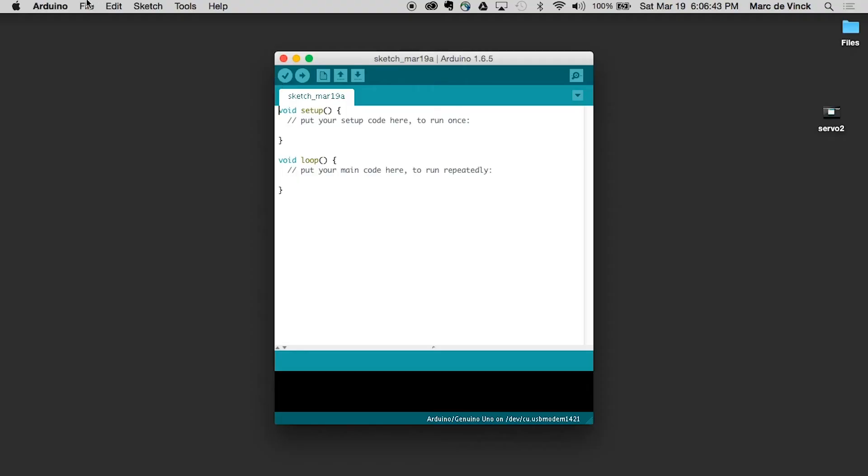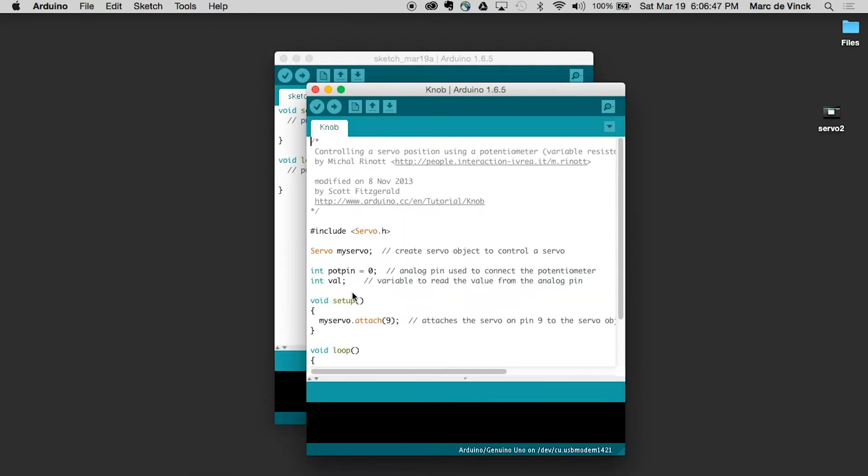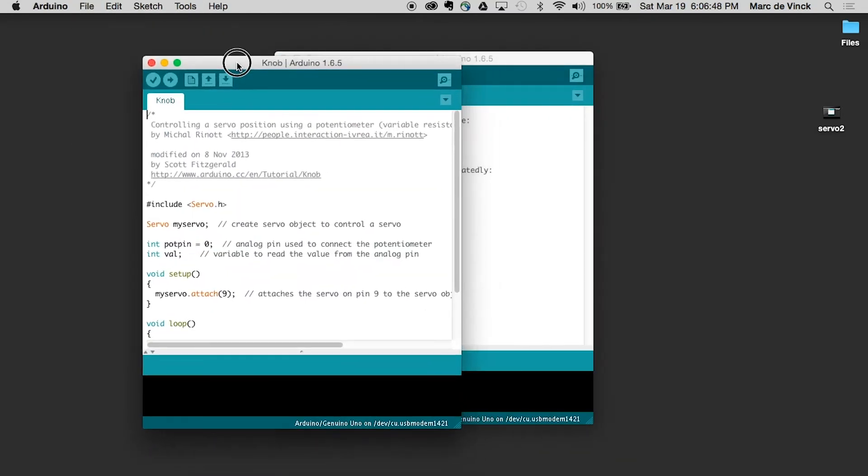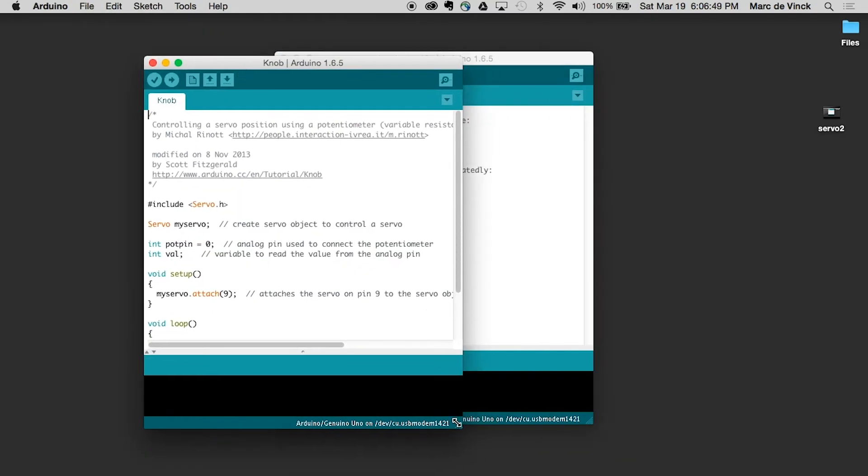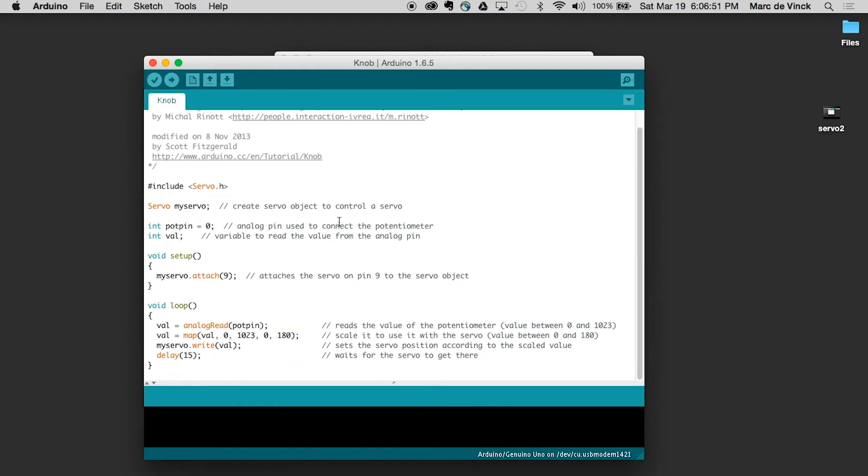Now, let's open up Examples. Servo. Knob. You'll notice a few extra things from when we talked about knob before. We have the same library. Servo. Servo. My servo. Declaring it. Creating that object.